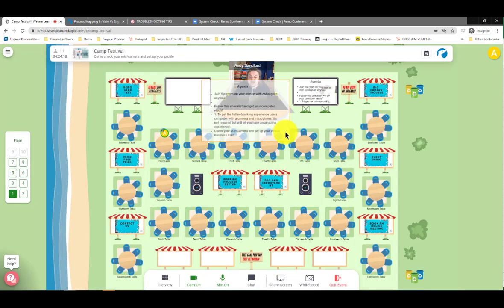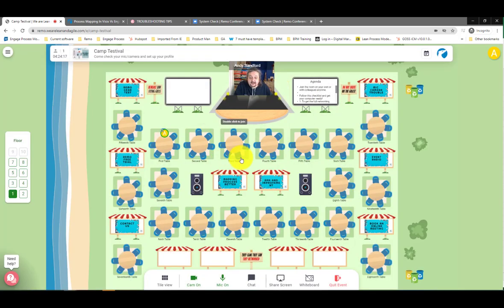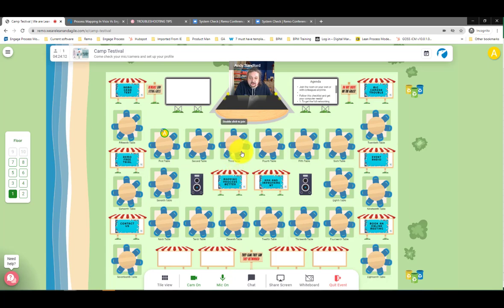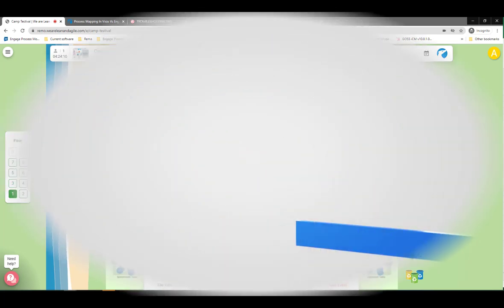That really is the basic navigation of a Remo event — how to join and how to troubleshoot some issues. We'll have more videos soon.